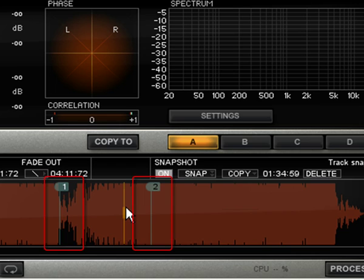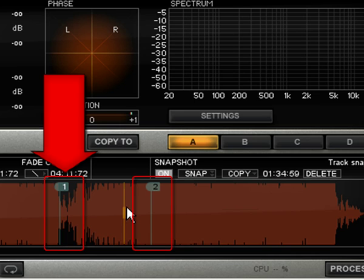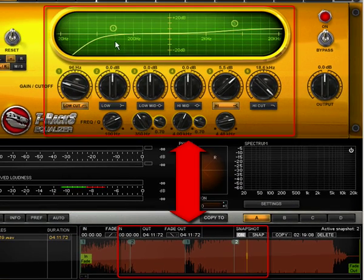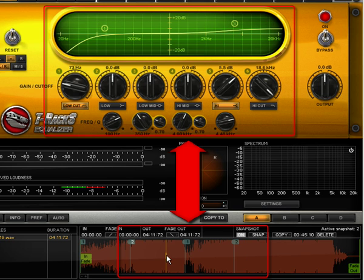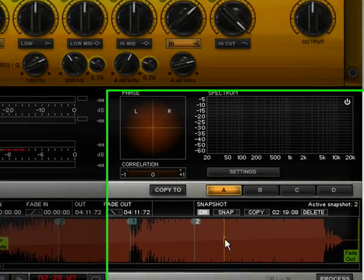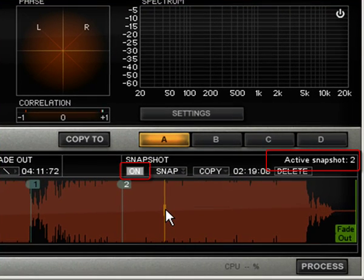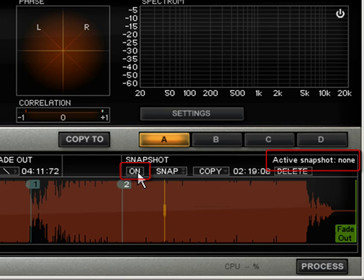For example, if you are using two snapshots — number 1 for the verses and number 2 for the choruses — each verse and chorus can easily have the same settings. If you decide to retouch the chorus EQ, a single retouch on a single chorus will affect all other choruses related to snapshot number 2. If you prefer having independent choruses, just use individual snapshots without copying them. If you want to temporarily suspend the snapshot automation, just turn it off by clicking the gray On button. Your previously saved snapshot automation will be restored when you turn it on again.